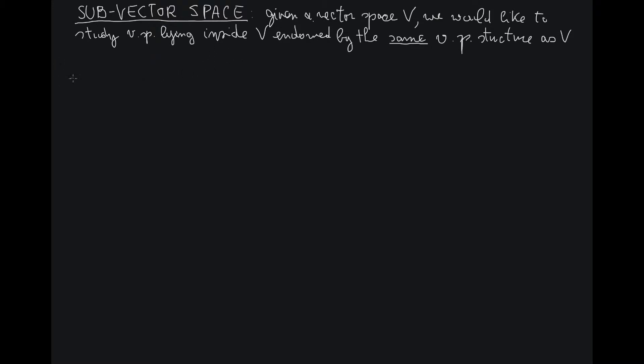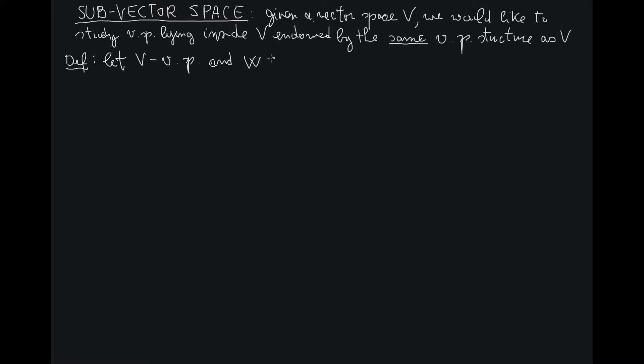So let's start with the definition. Let V be a vector space and W a subset of V.